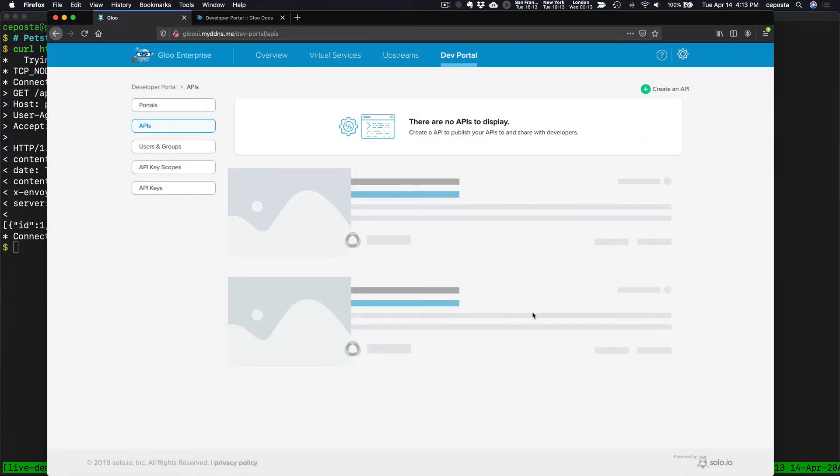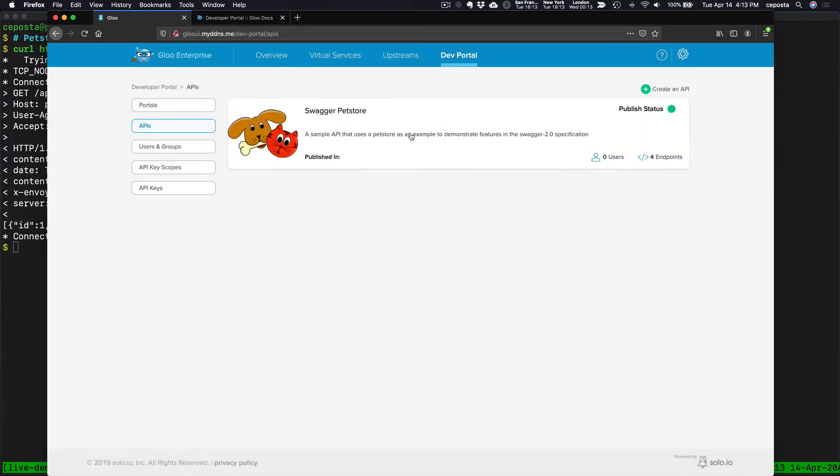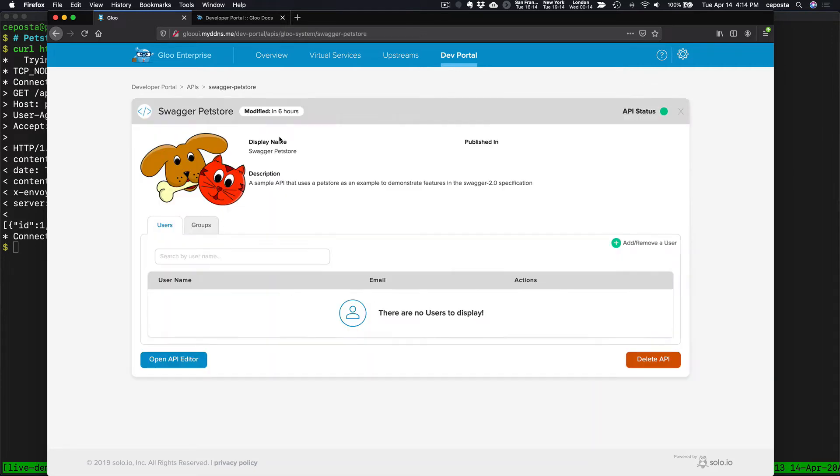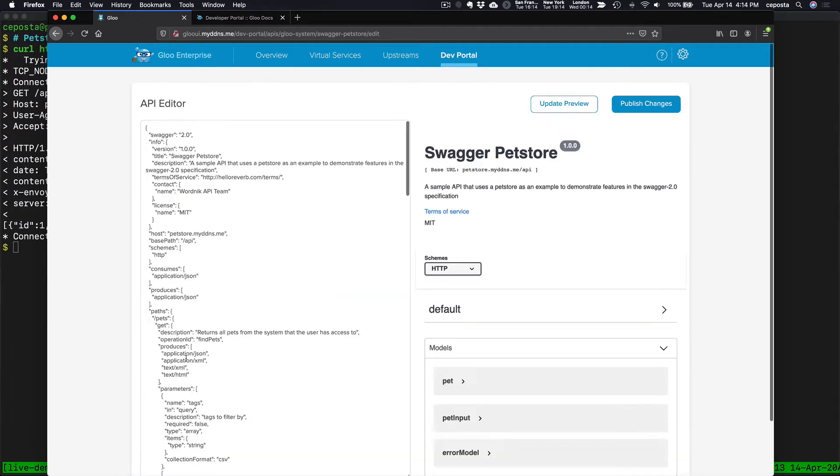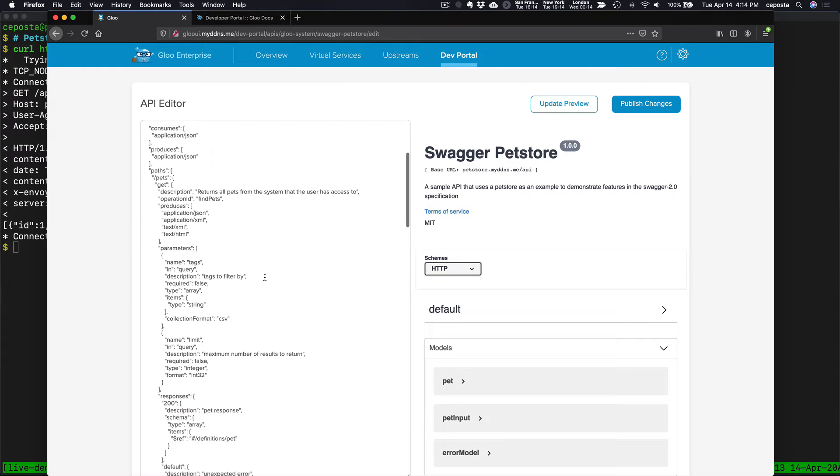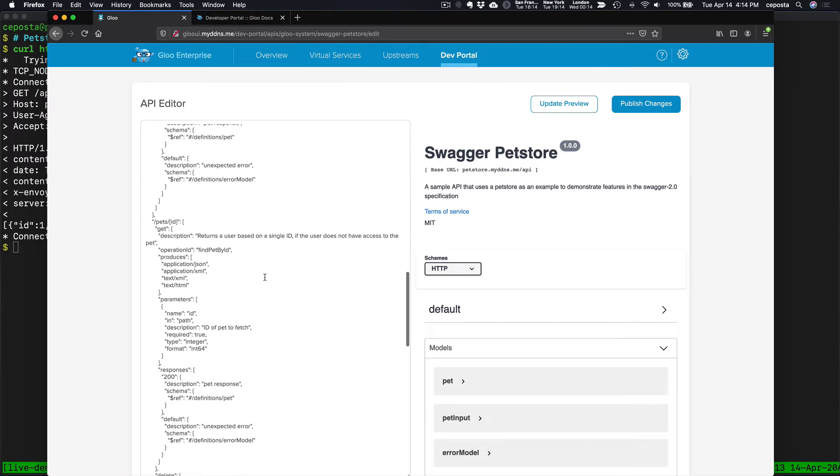Create API. So now this will create a new API for us based on that Swagger. In future versions of the Glue developer portal, we'll have options for more than just Swagger. We'll see GRPC and other different API formats. But right now we have our Swagger pet store. We have an API editor if we want to make any fine-tuned changes to it here.